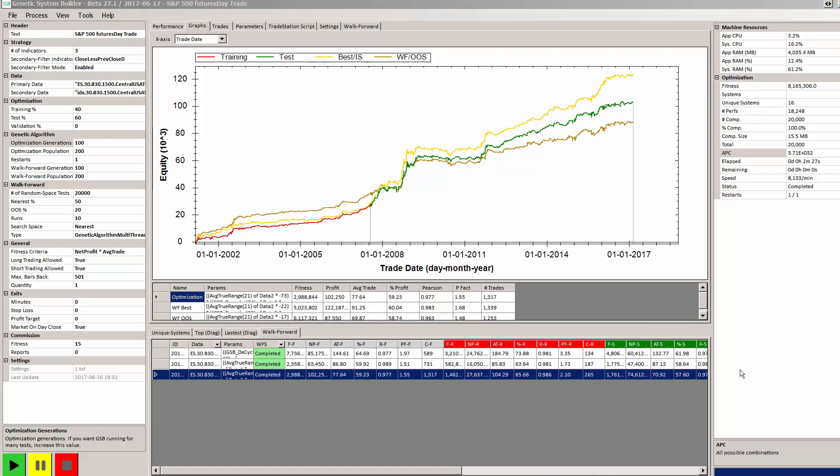We can see the third system here, the original curve in green, the in-sample is better and the out-of-sample curve is below the original curve. This isn't a great result but technically I'd still say that passed a walk forward. But this is just a very quick overview to let you see that GSB systems have got a very good chance of succeeding out-of-sample.